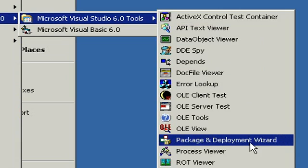Now we're not going to run through this wizard in today's course, we're going to do this in a future course. But this guy basically takes your program and packages it up with all the necessary files that you need to distribute your program.